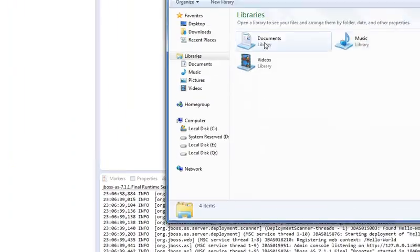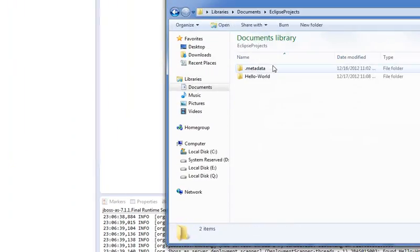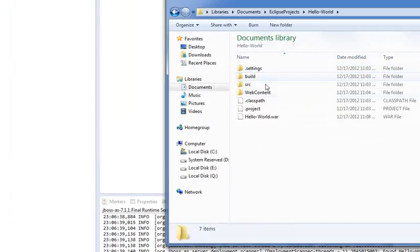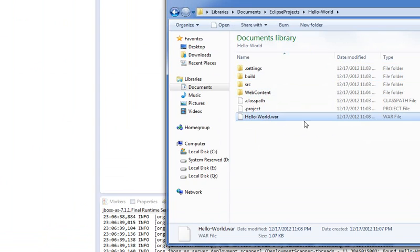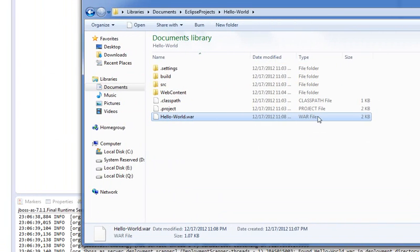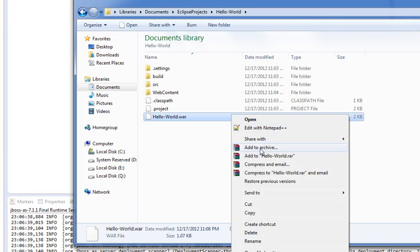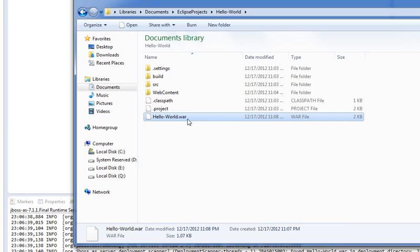So, again, we can go in there, Hello World, and there's our war file. And that took us, I don't know, about all of two minutes.